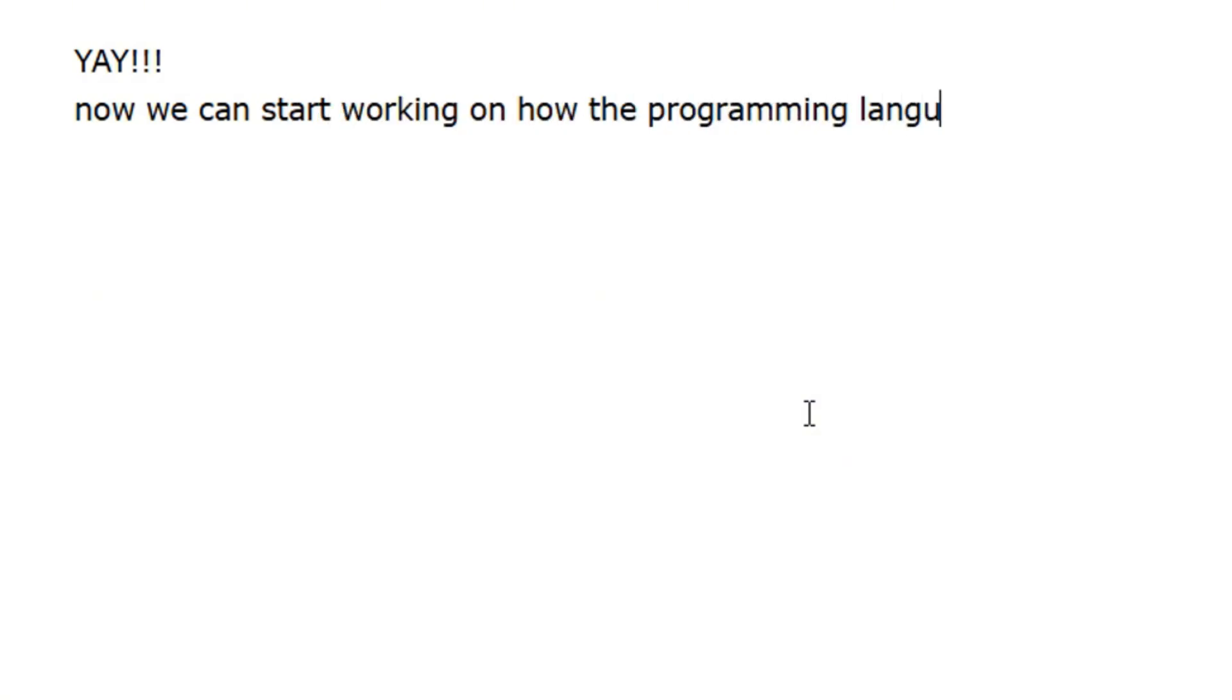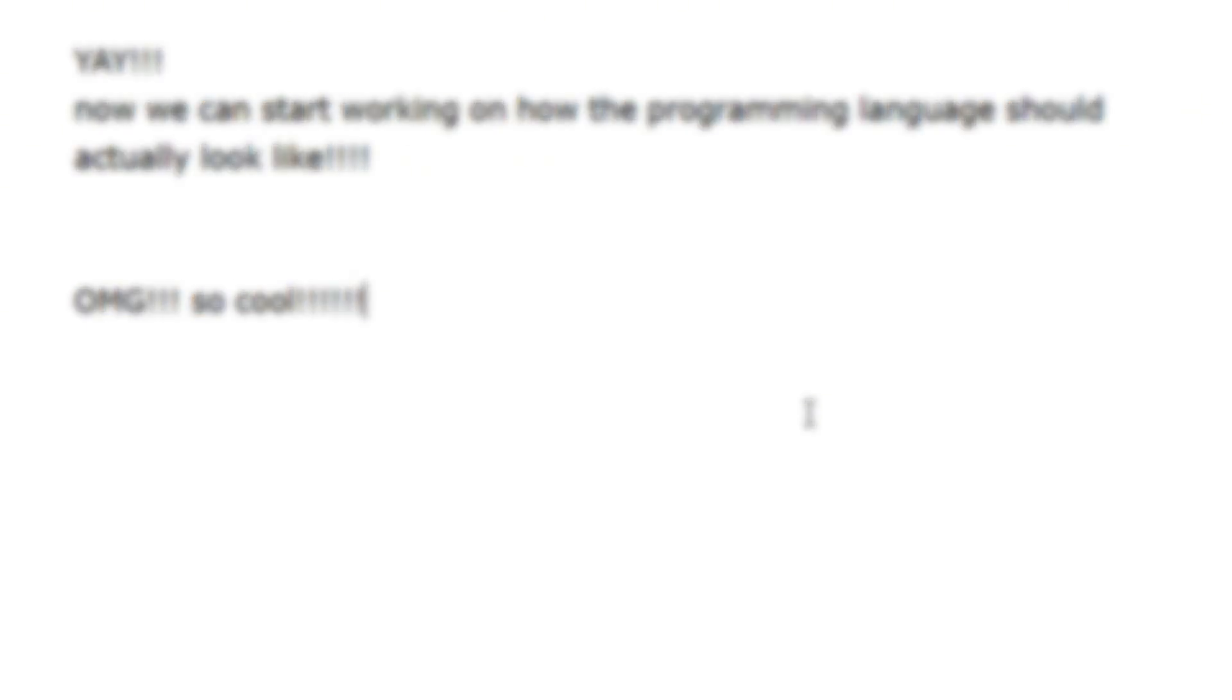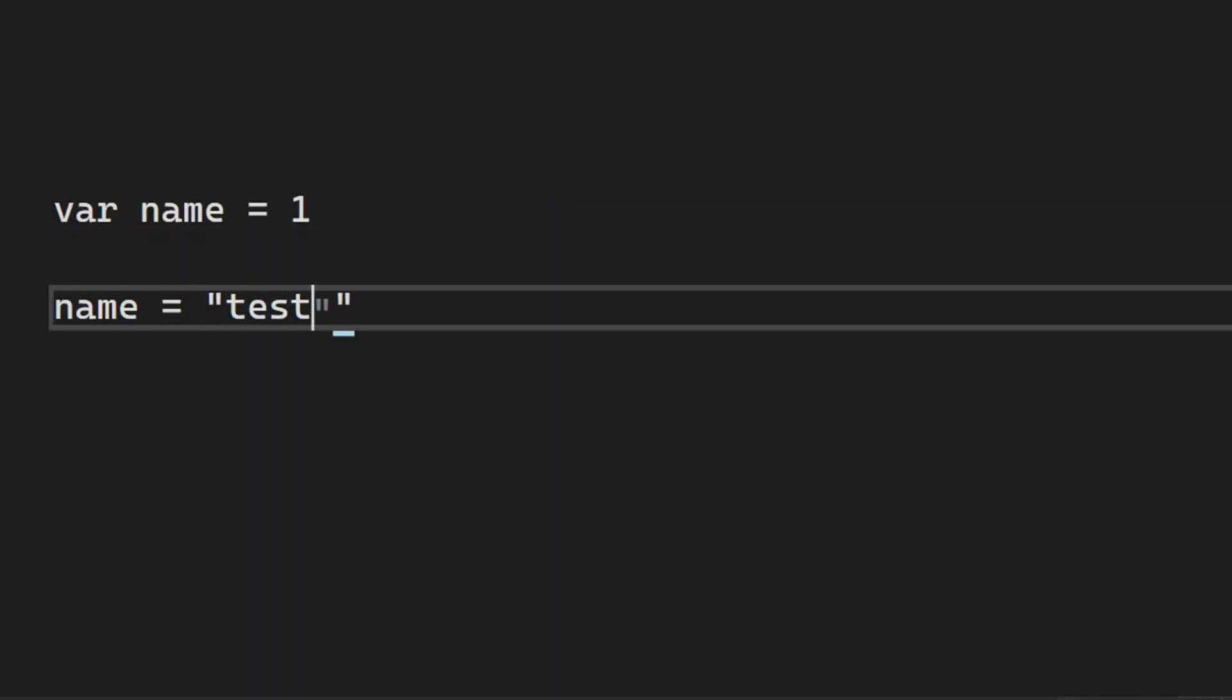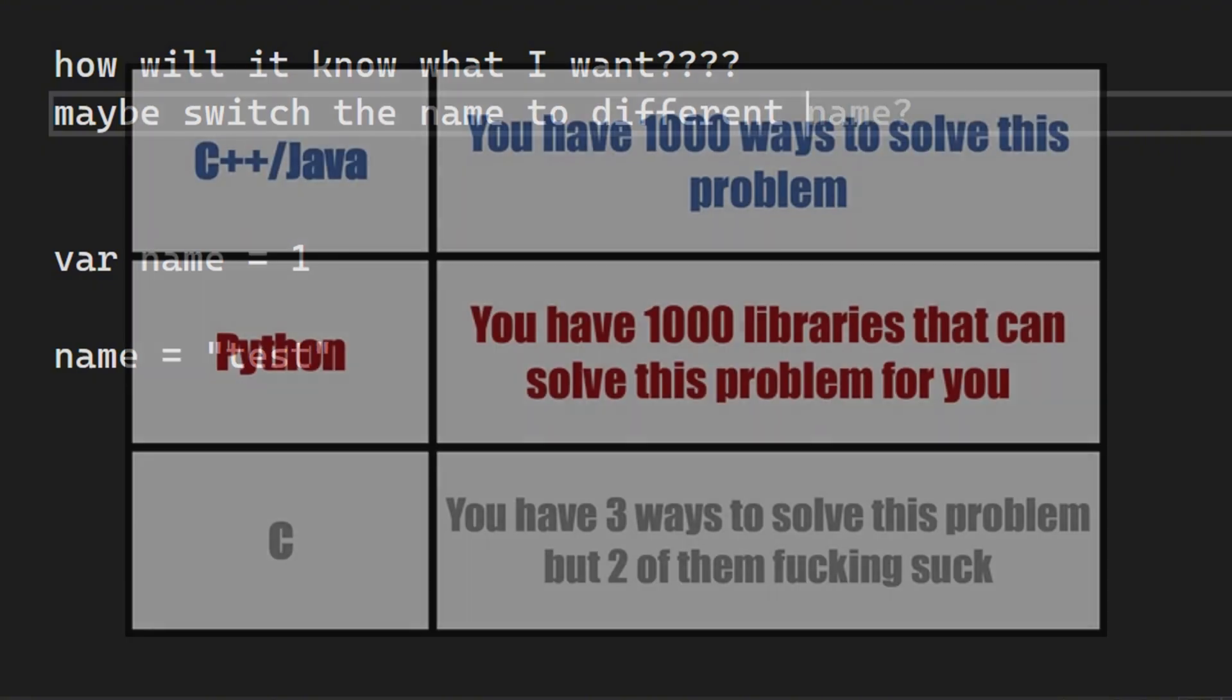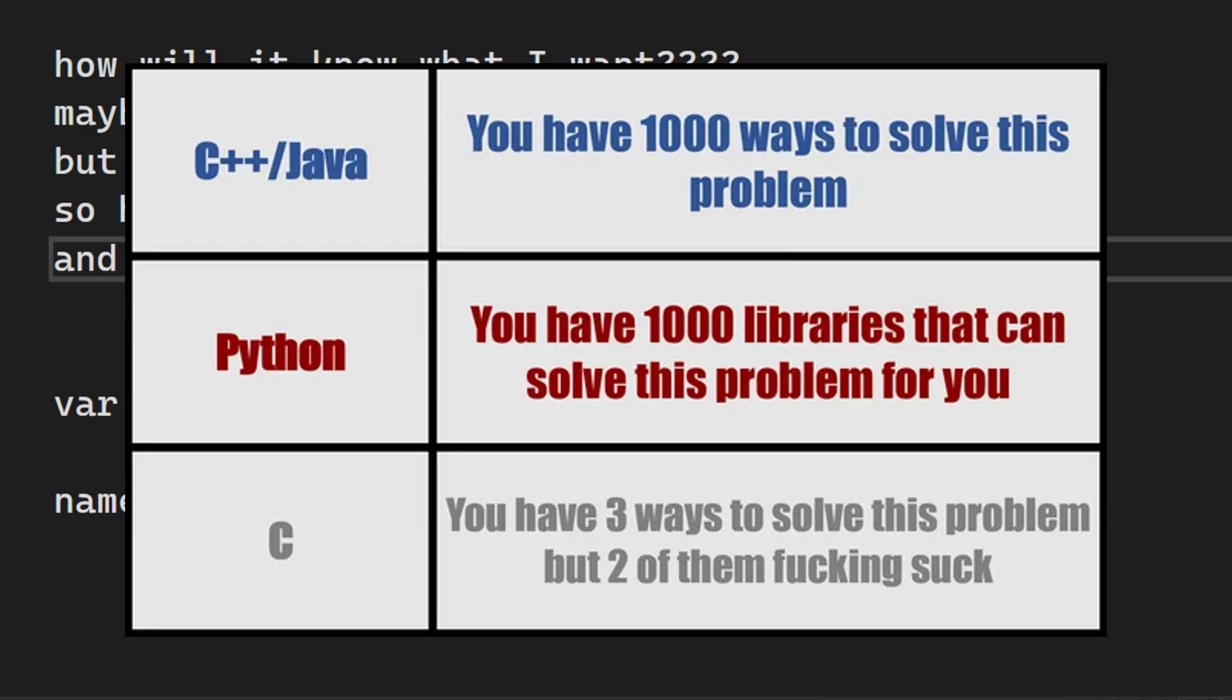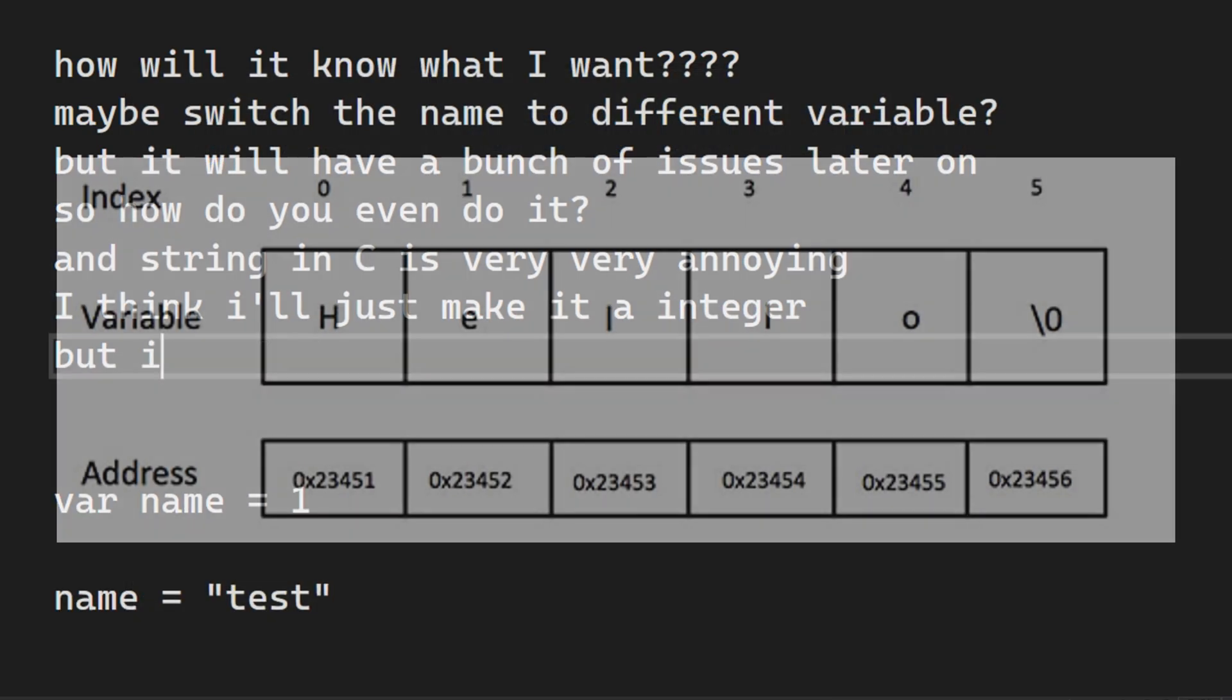So we know how to do it, but now is the fun part where we decide how the language should actually look like. First, with creating variables, I really like how Godot does it, where in Godot, you need to type var and the name of the variable you want, and the program automatically knows what type of variable you want to put there. But making the compiler automatically know what type of variable you want to put there is very hard, especially because you need to turn it to C. And the problem with C is that you don't even have strings in it, which is crazy.